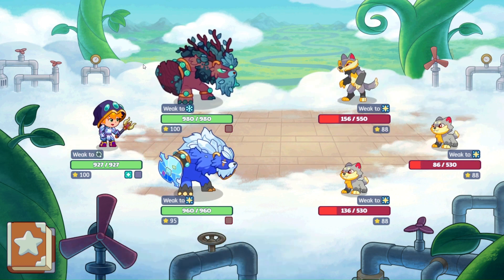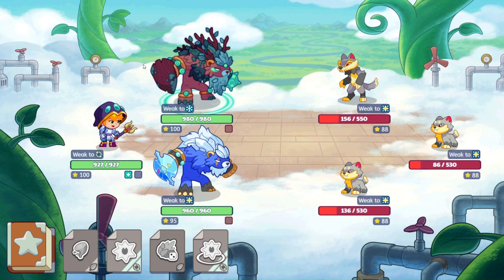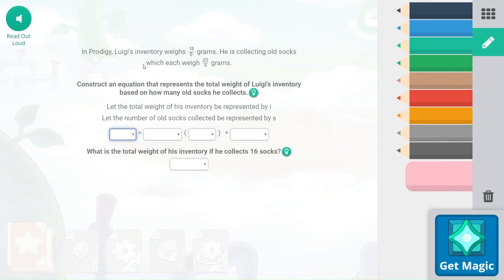These problems can be tricky. What you're basically doing is figuring out which information goes in which place, and then figuring out what you're solving for. In this next Prodigy question: Luigi's inventory weighs 18.6 grams. He is collecting old socks, which each weigh 20/40 grams. We need to construct an equation representing the total weight of Luigi's inventory based on how many old socks he collects.